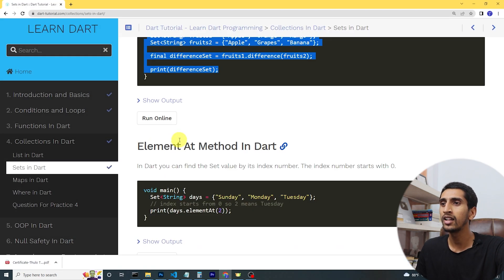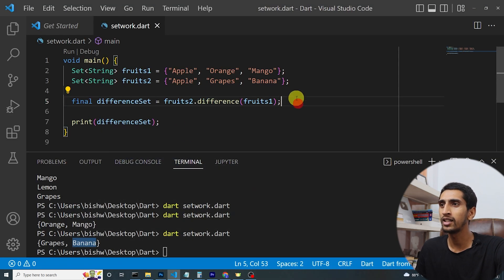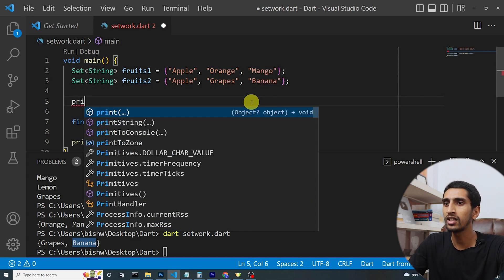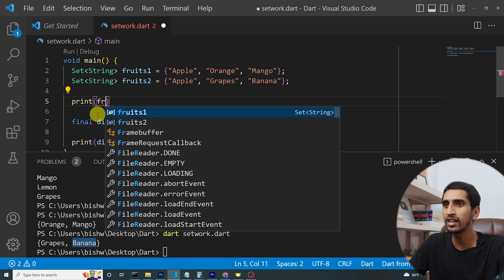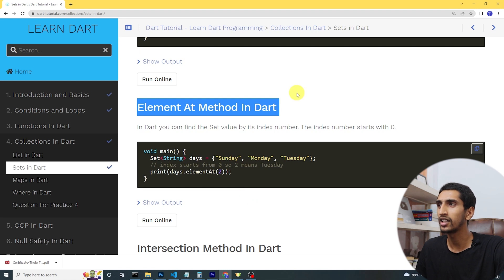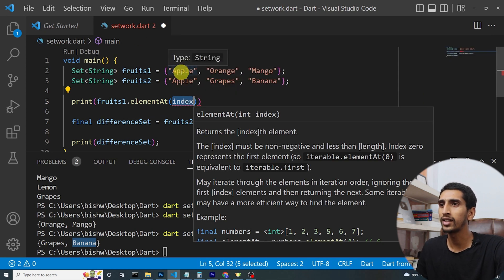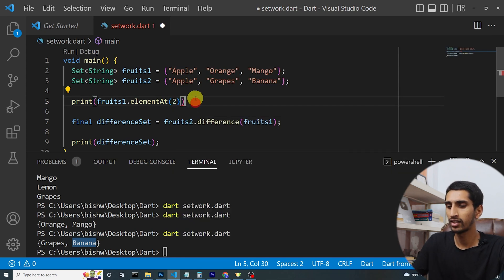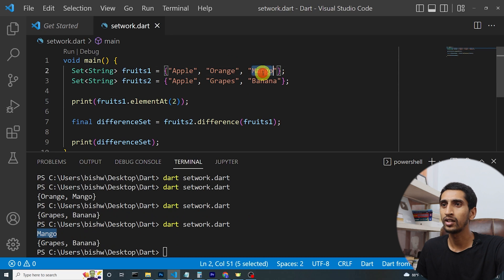The 'elementAt' method finds an element by its index number. I'll write 'fruits1.elementAt(2)' — apple is at index 0, orange at index 1, and mango at index 2 — so it will print mango. In this way you can use the 'elementAt' method to access set elements by index.